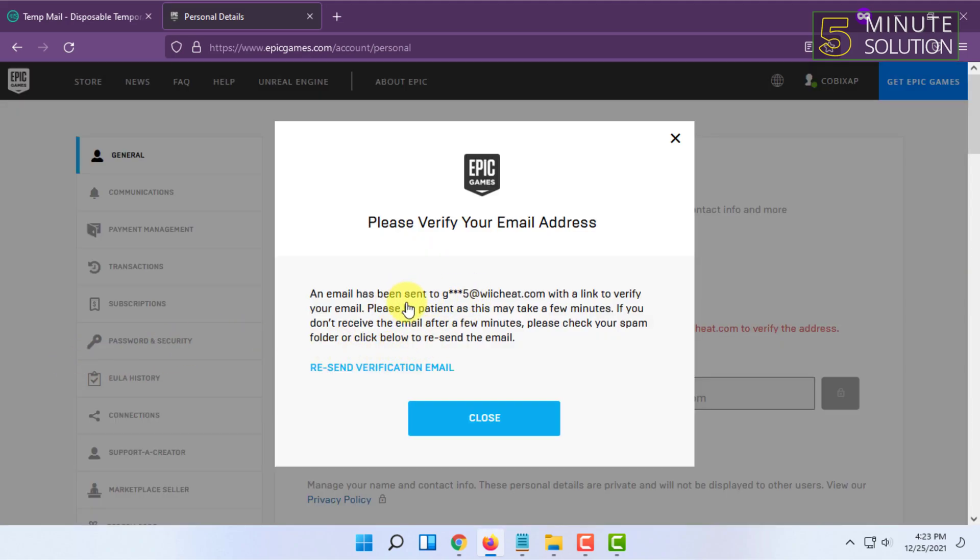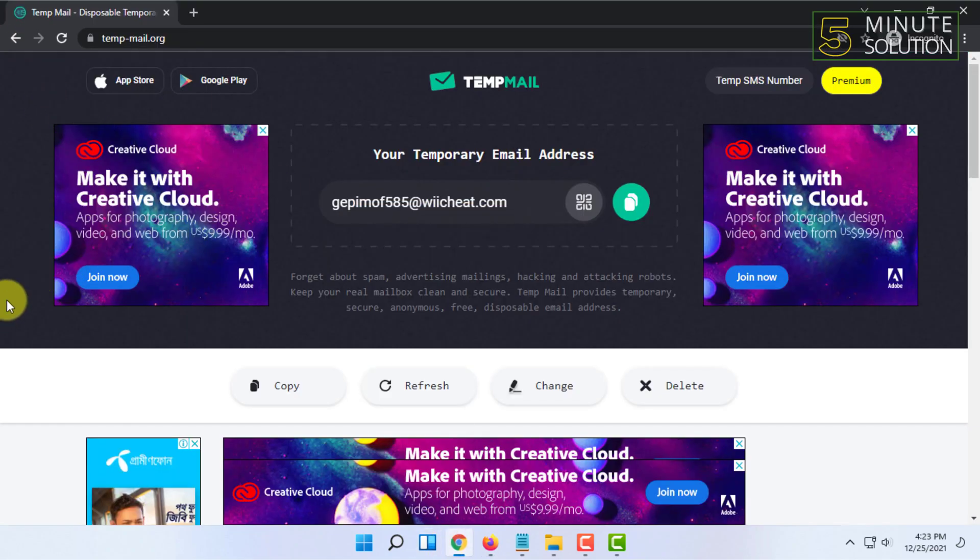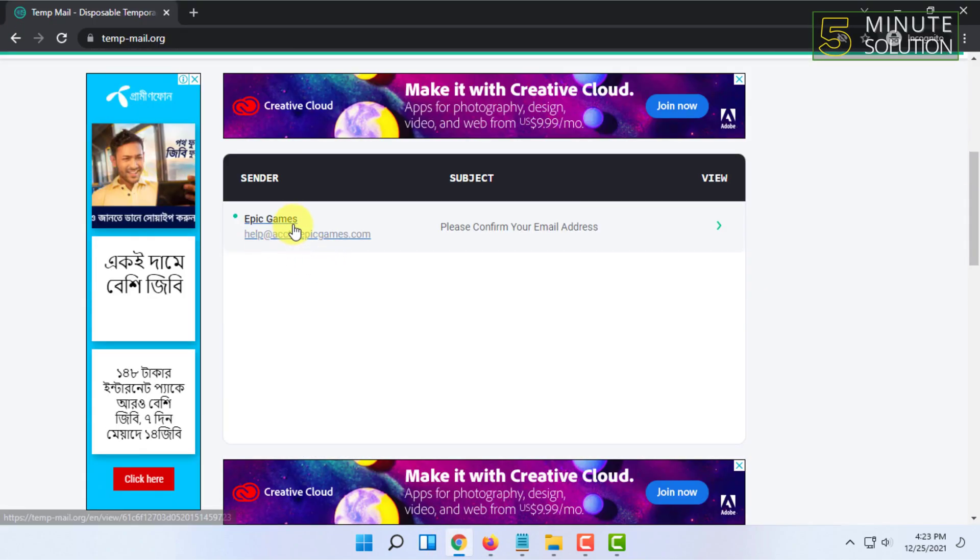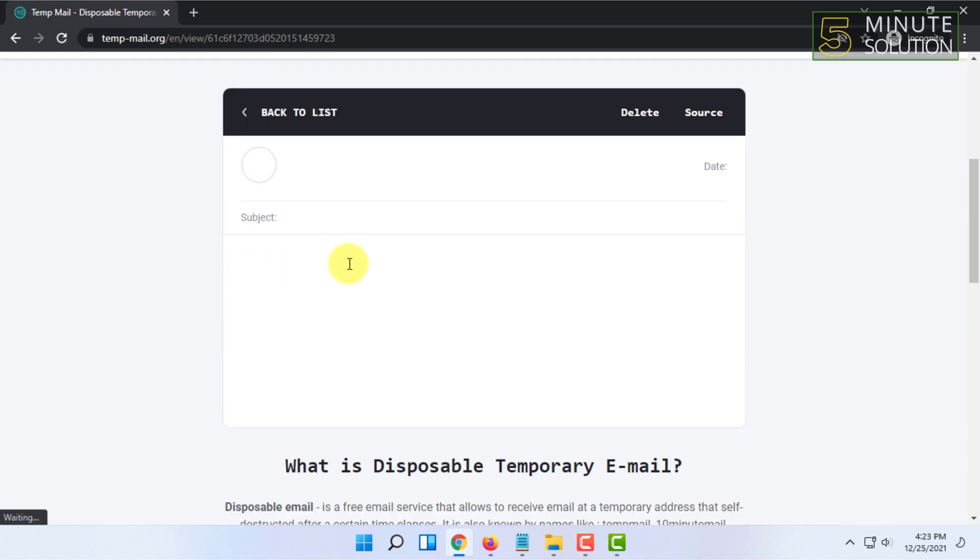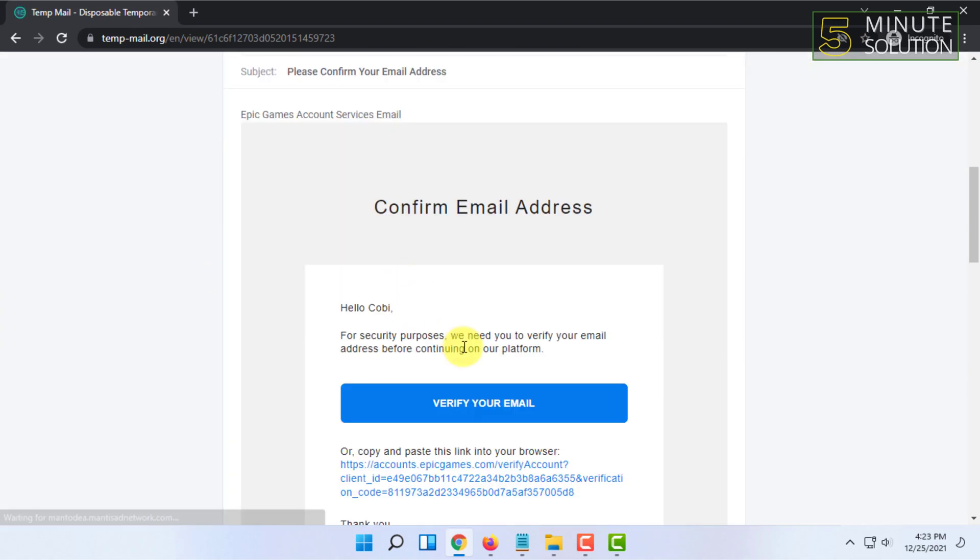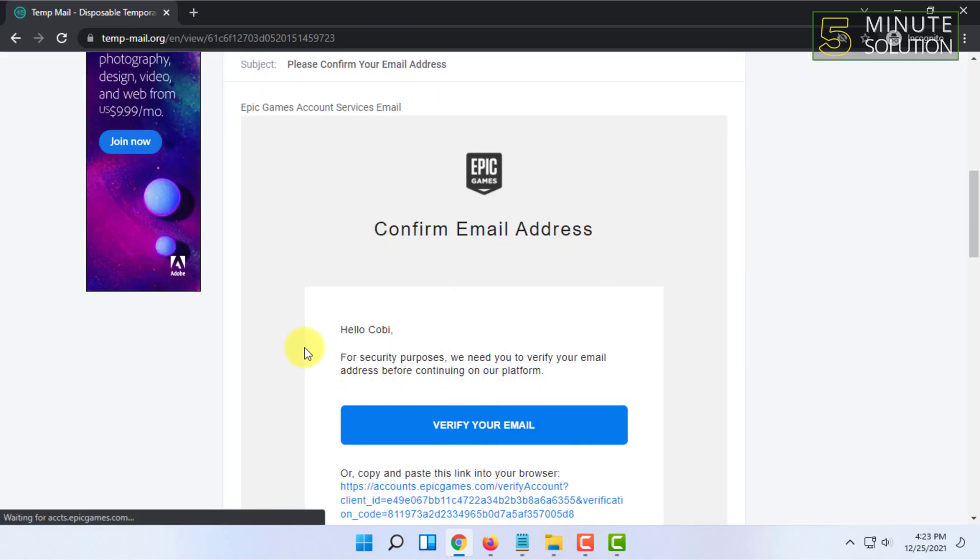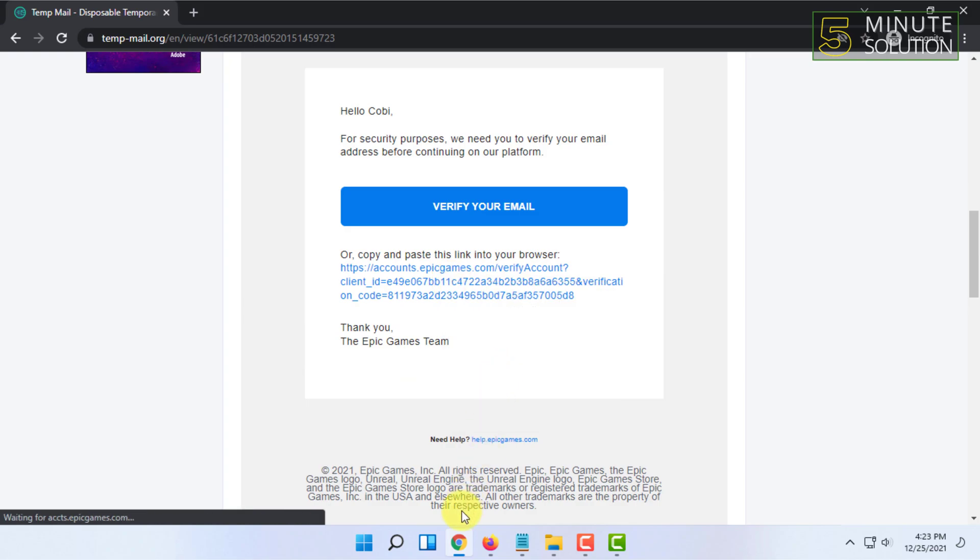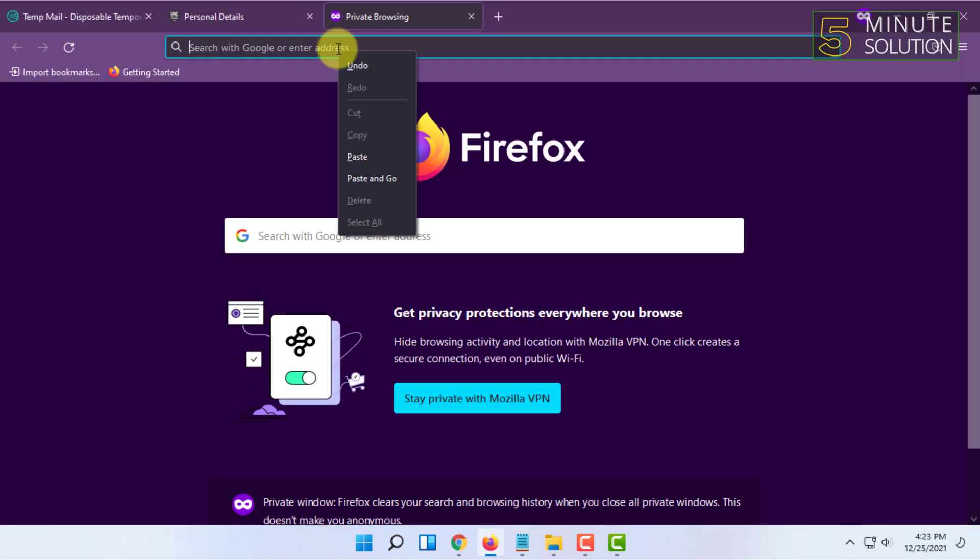It will send you a verification email to your new email address. You have to go to your new email address and copy this verification link and paste it.